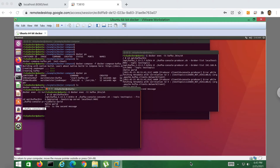Hello guys, today I'm going to show you an example of Apache Camel and Kafka integration in a Spring Boot application. Before we start, make sure you have a running Kafka server on your machine. If you don't have Kafka, you can refer to my previous video on Kafka installation. Okay, let's get started.